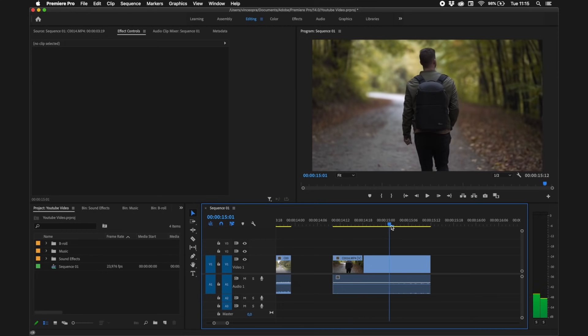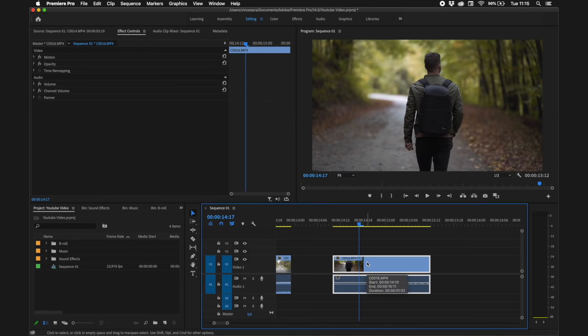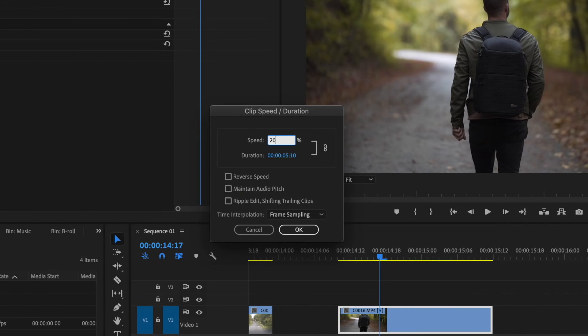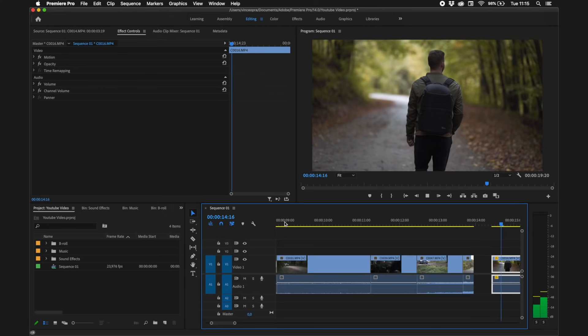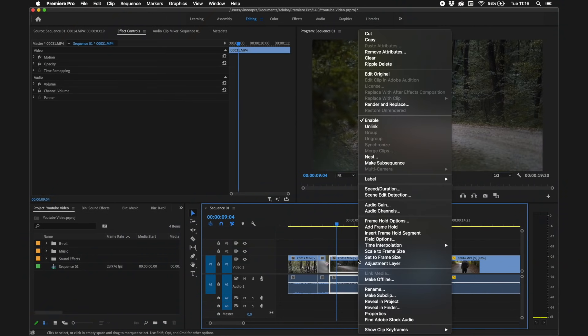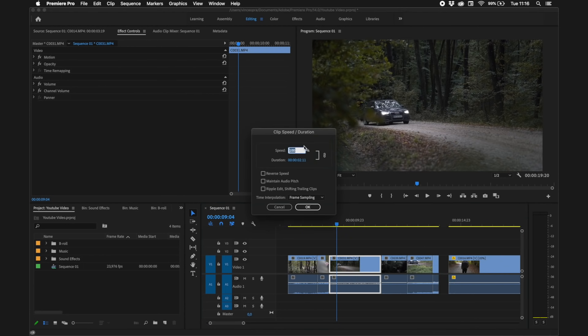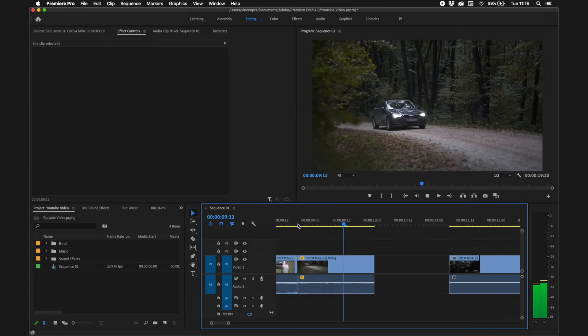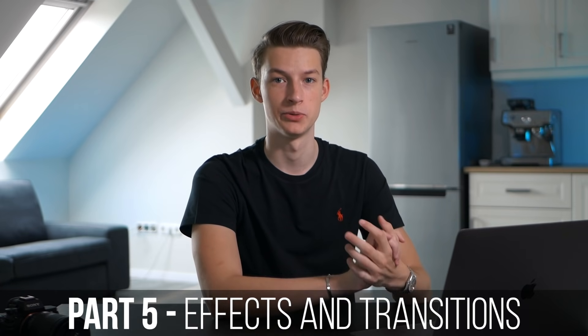Now I'll show you how to speed up or slow down clips very simply. Right-click on a clip, click 'Speed/Duration', and you can slow it down — for example, to 20% — click OK, and now it's in slow motion. To speed up a clip, do the same thing, go to 'Speed/Duration', and put 200% to double the speed.